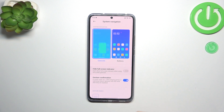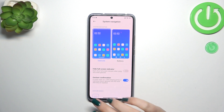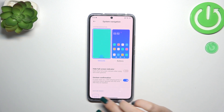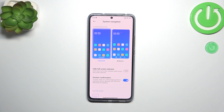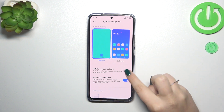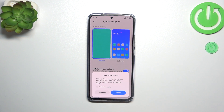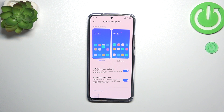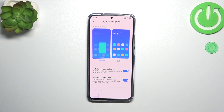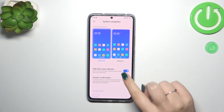Usually whenever you set gestures for the very first time, this is what will be displayed. Instead of the three buttons we have a line which is responsible for particular gestures, and you can decide whether you want to see it or not. We can hide the screen indicator, and there's also a gesture confirmation option, which means that when watching a video or playing a game you'll have to double your gesture to confirm it.